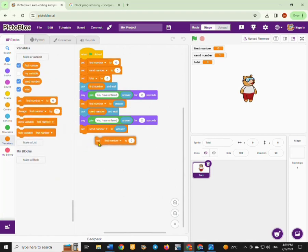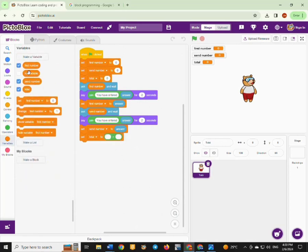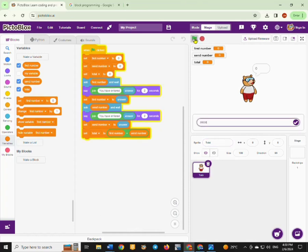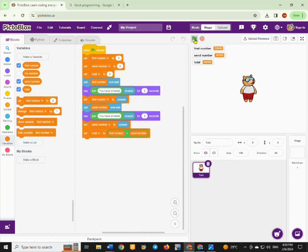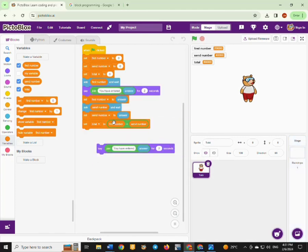We set our total as the first number that you have received plus the second number that you have received, and that goes under the 'set total to' block. You can run our program by clicking on the green flag to see what will happen. You'll find that the block where the sprite is saying something may not be necessary, so you can move that one to modify our program.